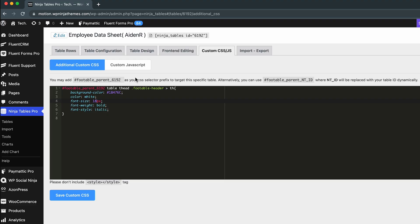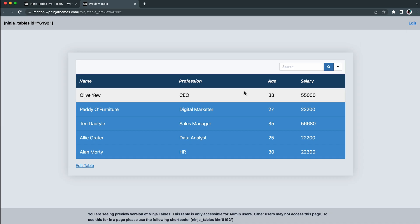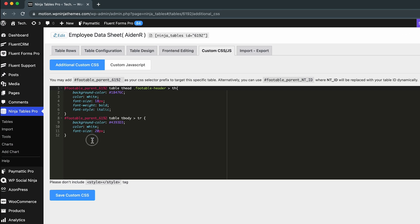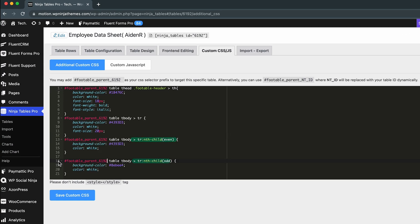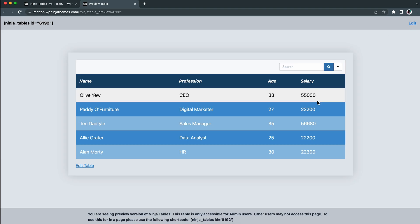Just like the header, you can also customize the table rows. You can definitely change the colors and other properties, but it will be a lot better when you change the fonts as well. Paste this code in the custom CSS section. Let's make it more beautiful by coloring the odd and even rows separately — paste this code for that. The odd and even values represent the rows, and you can tinker with the colors as well.